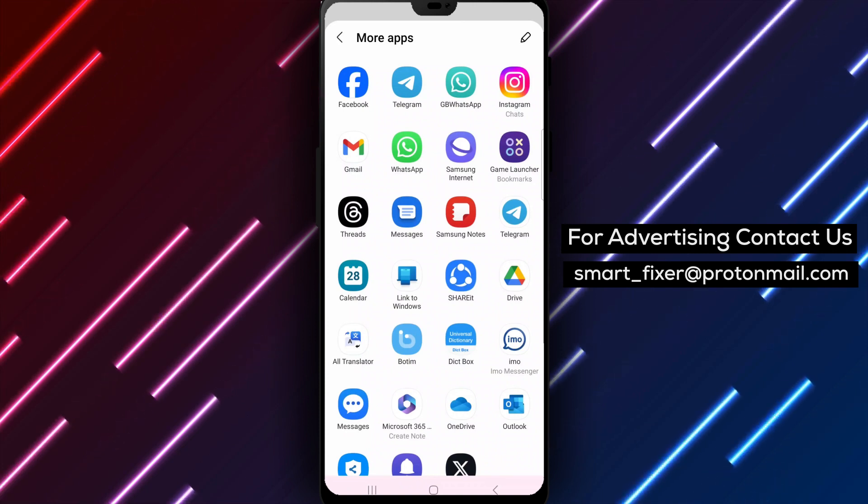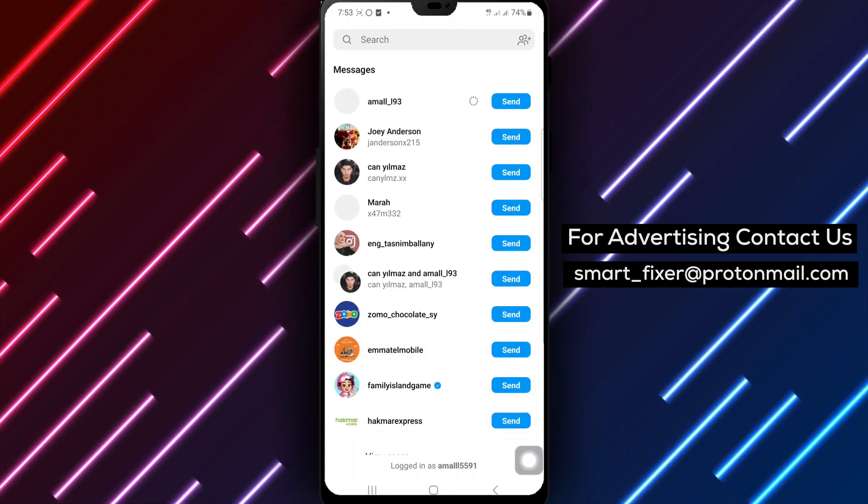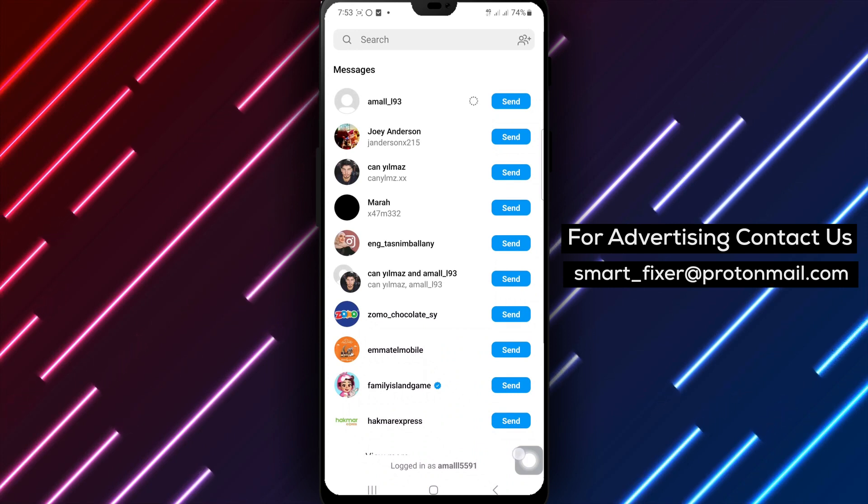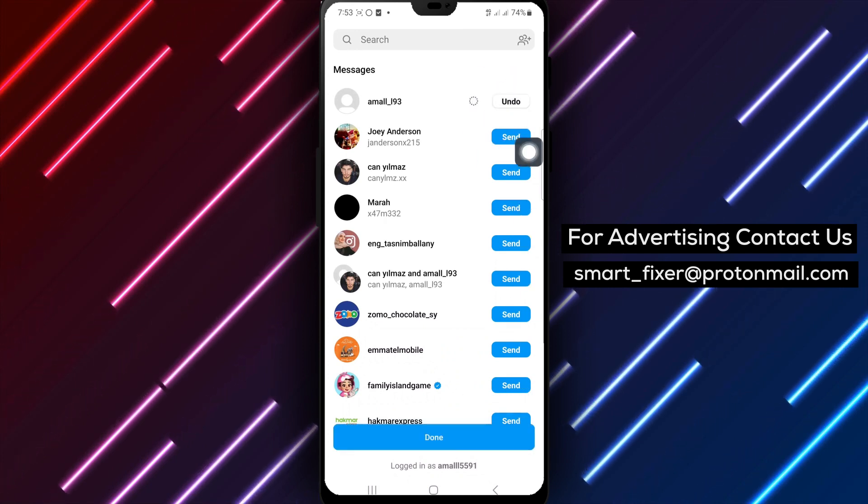After selecting the Instagram icon, you'll be prompted to choose the recipient you want to share the post with. Once you've made your selection,